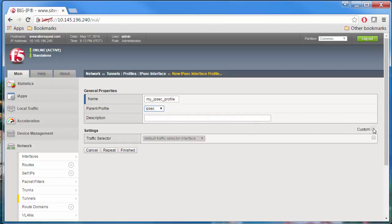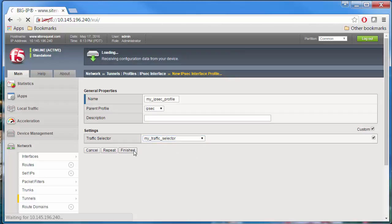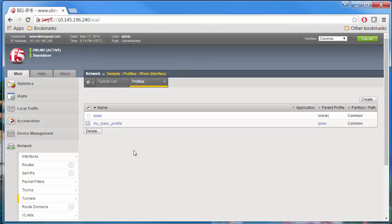Select the Custom checkbox. In the Settings area for the Traffic Selector list, select the Traffic Selector for the IPsec interface tunnel to which the profile is applied, such as My Traffic Selector. Click Finished, and you can see the new IPsec policy.